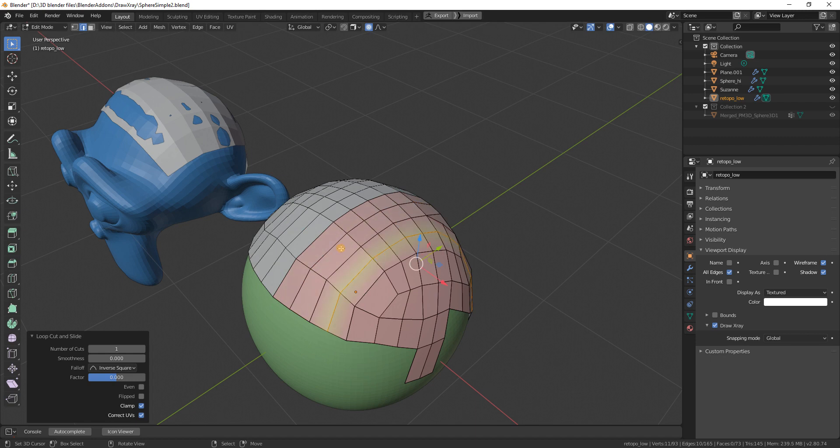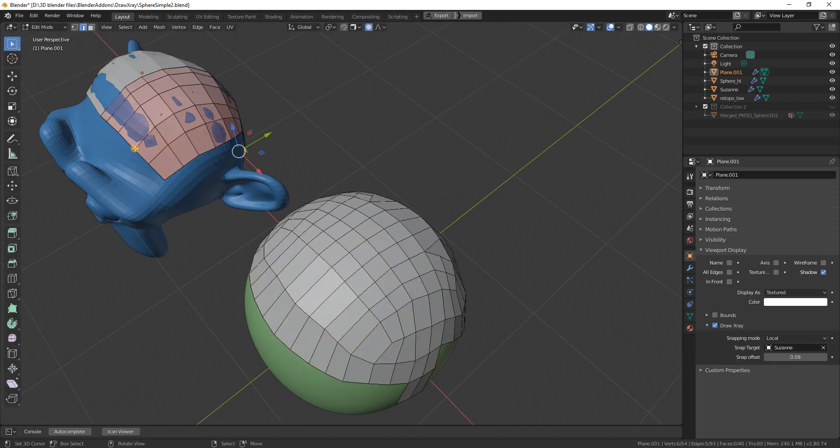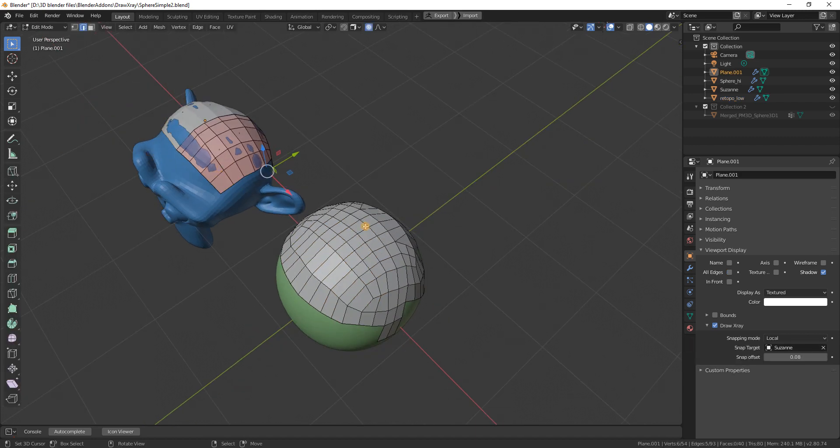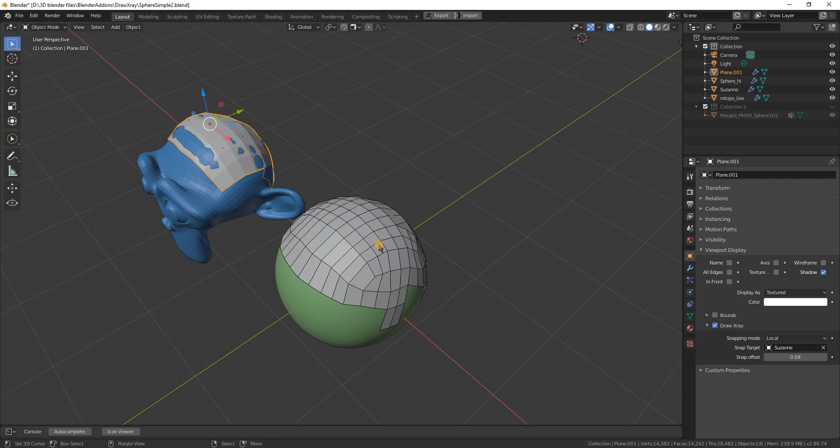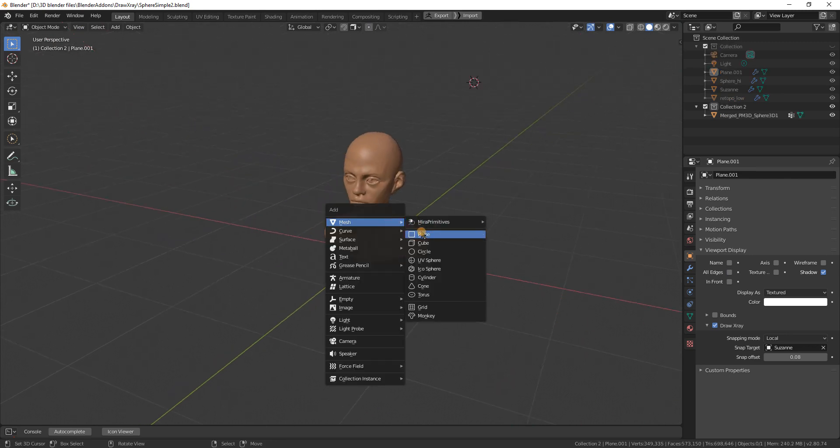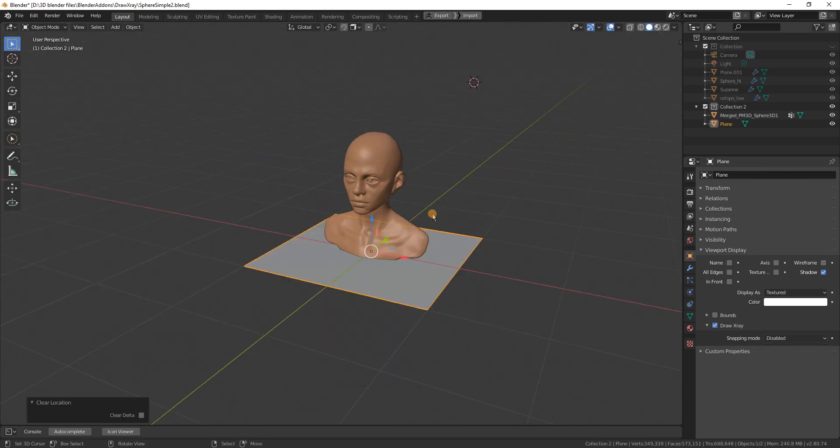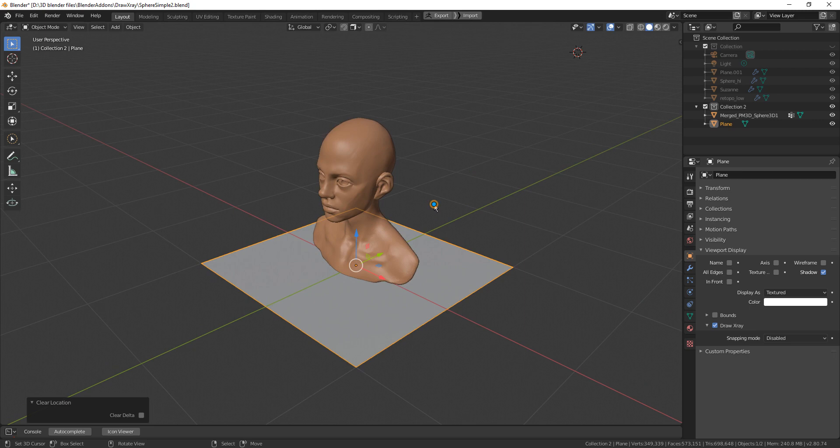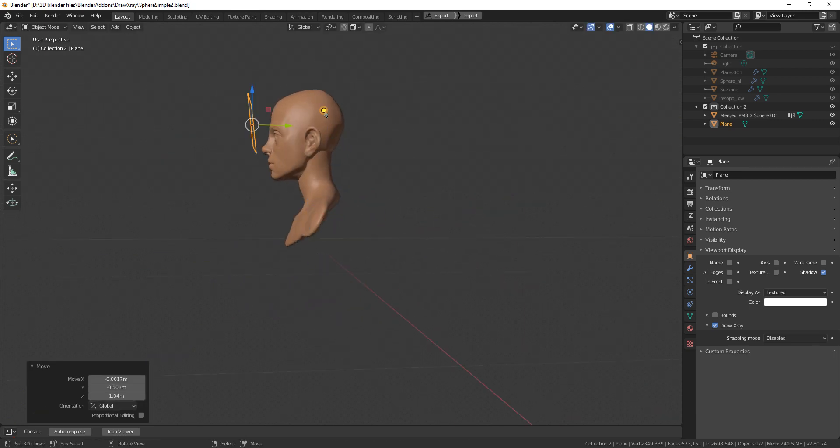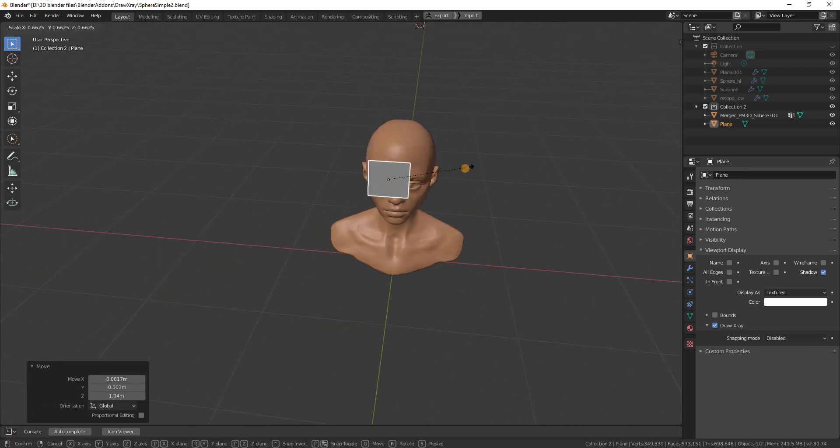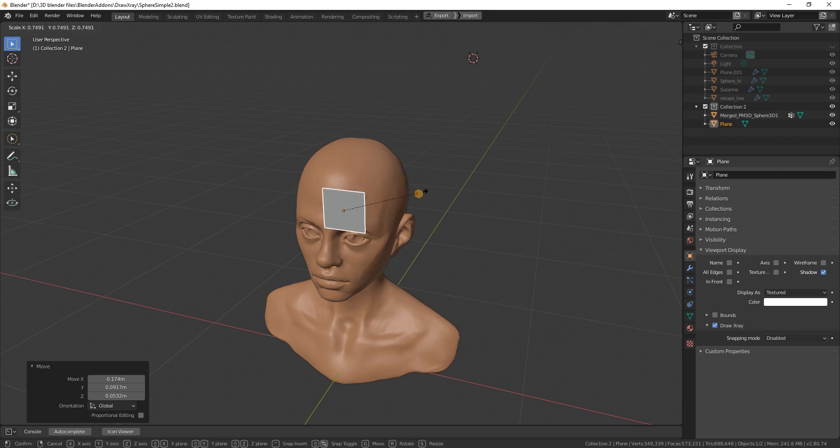Now you see this snaps to the sphere and this snaps to the Suzanne. I also made sure it is quite fast. This is a half million polygon mesh. If I enable snapping in here...